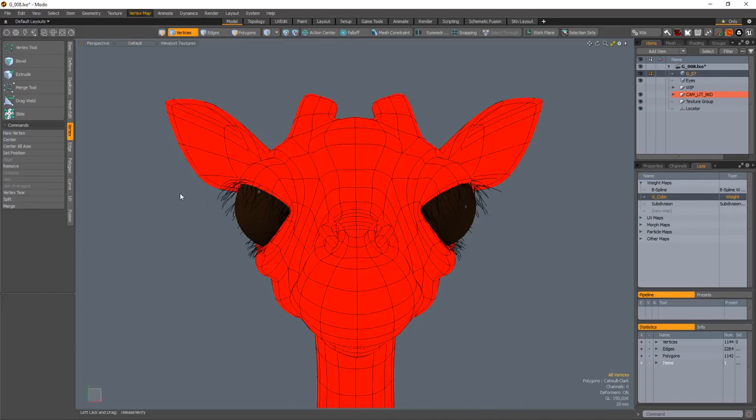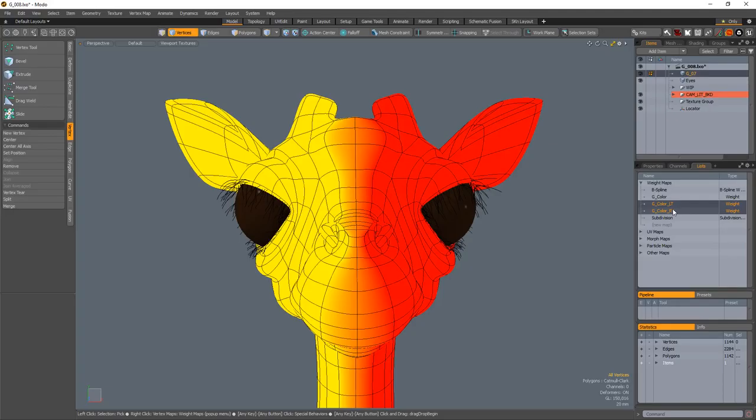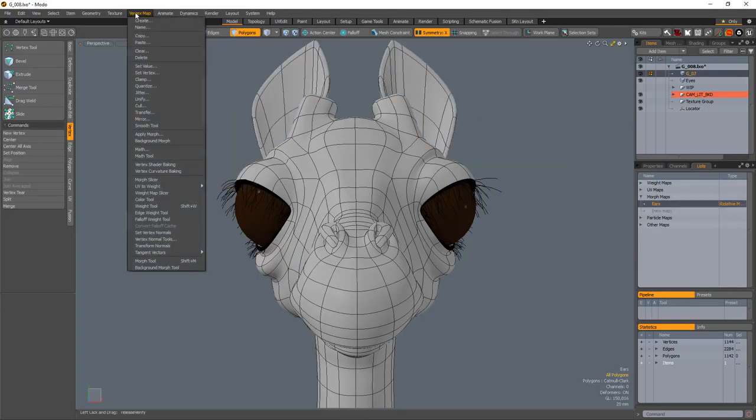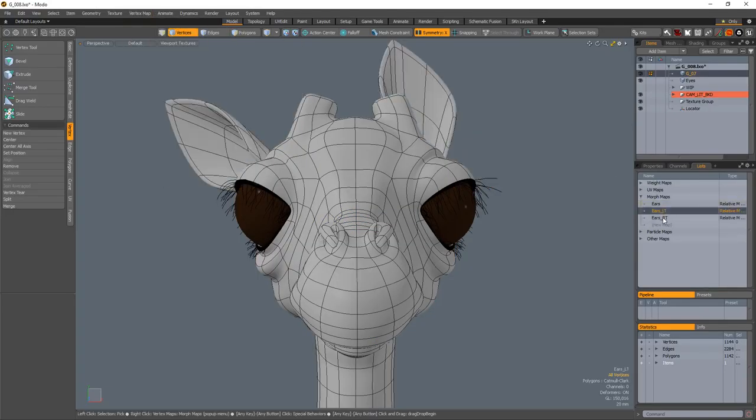Weight Map Slicer takes the selected weight map and creates a left and right version. Morph Slicer takes the selected morph map and creates a left and right morph based on the same values.